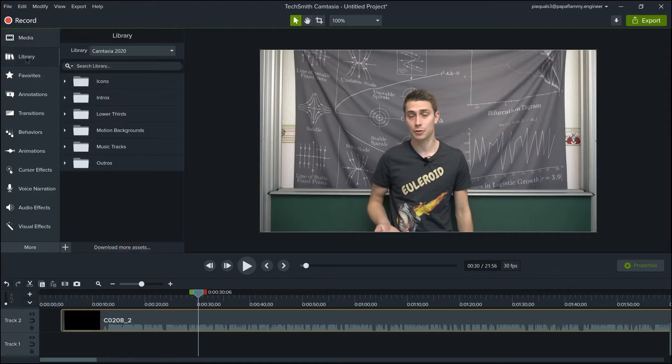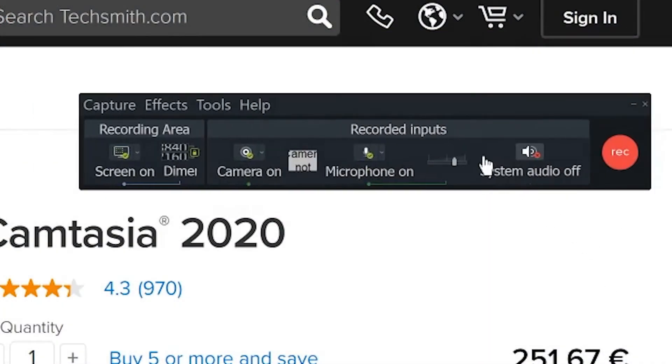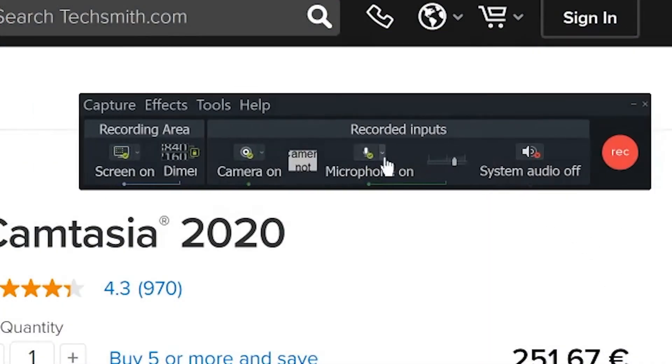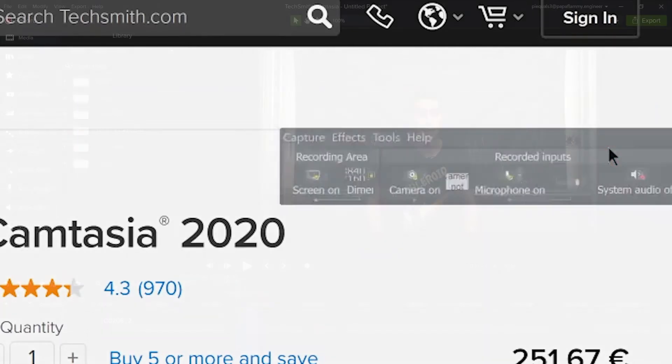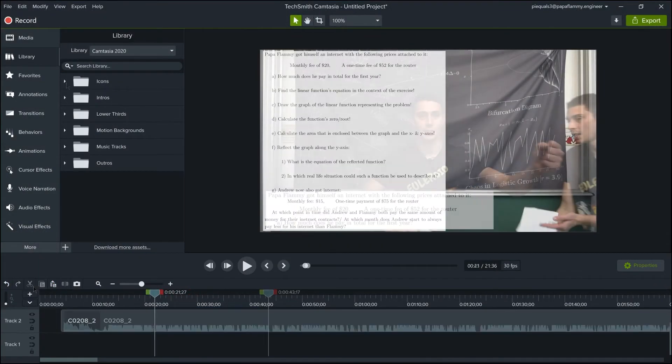Overall, you could say that Camtasia Studio can do what Demo Creator does but with way more features included. The recording interface is minimalistic and really easy to set up and the video editing software goes by the same means.